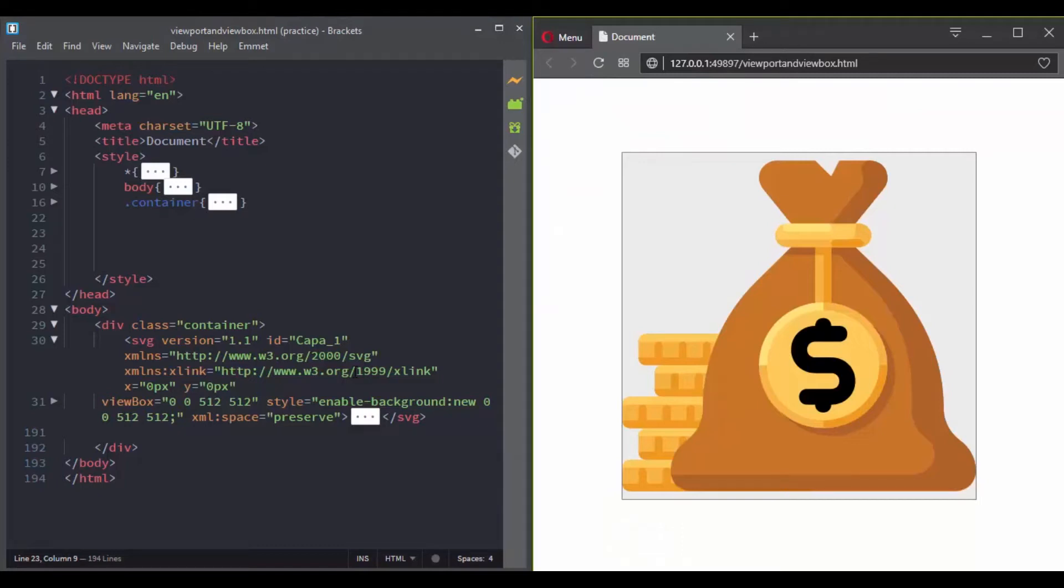The viewport and the viewbox are one of the important concepts of SVG to understand, so let's start off with the viewport. The viewport is the visible area of the SVG image.